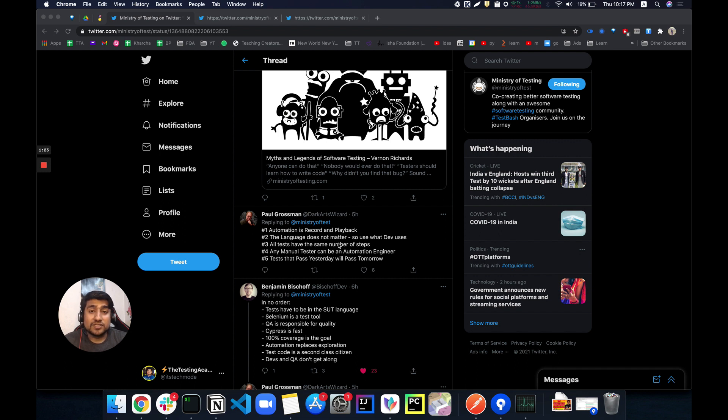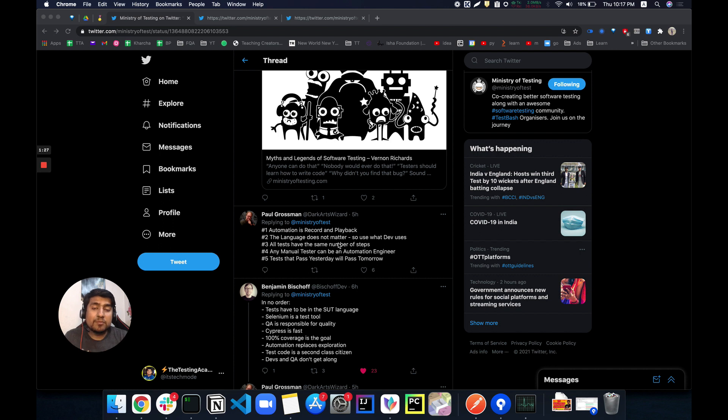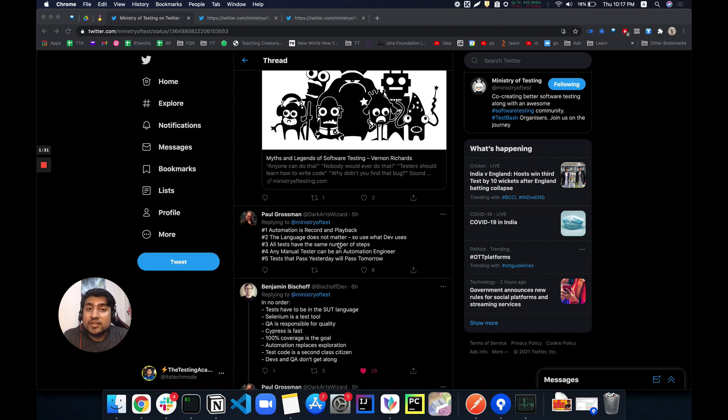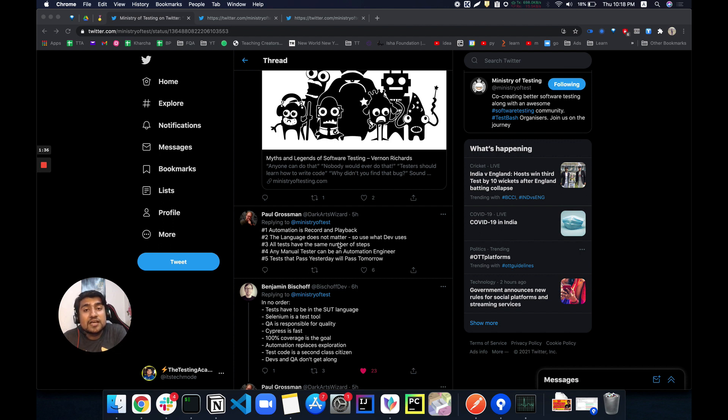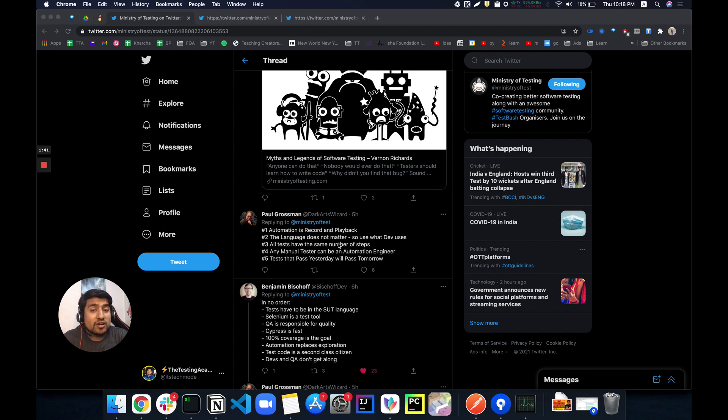In this case, the language doesn't matter, so use what the developers use. Again, this is totally a myth. I've been in lots of organizations where whatever language they're using in the front end or backend, they want you to write the automation in the same language. But trust me, when I was working in very big organizations, they don't care about the language in which the application is made.